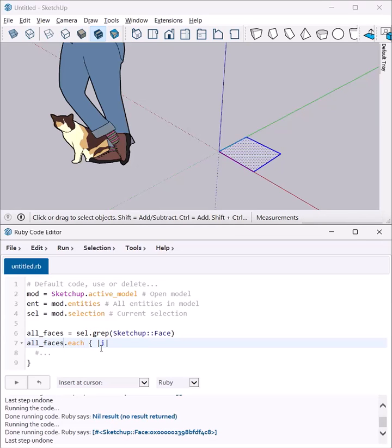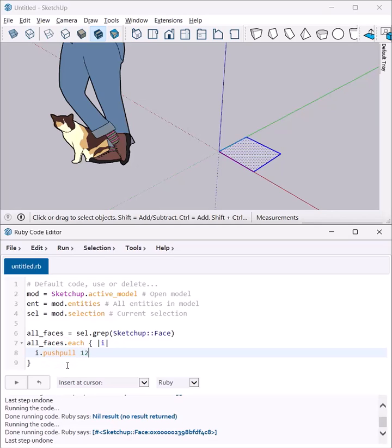So all faces each. Now they're all going to be called I, but that's okay. We're going to say I, push pull 12, which extrudes all of the faces by 12 inches.